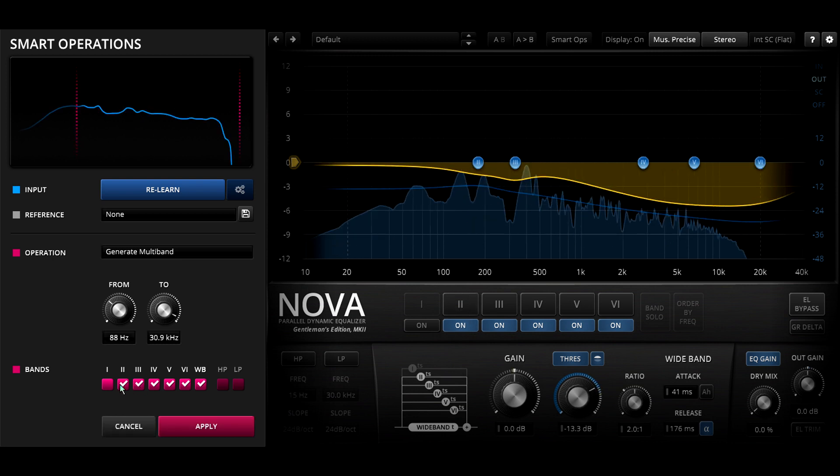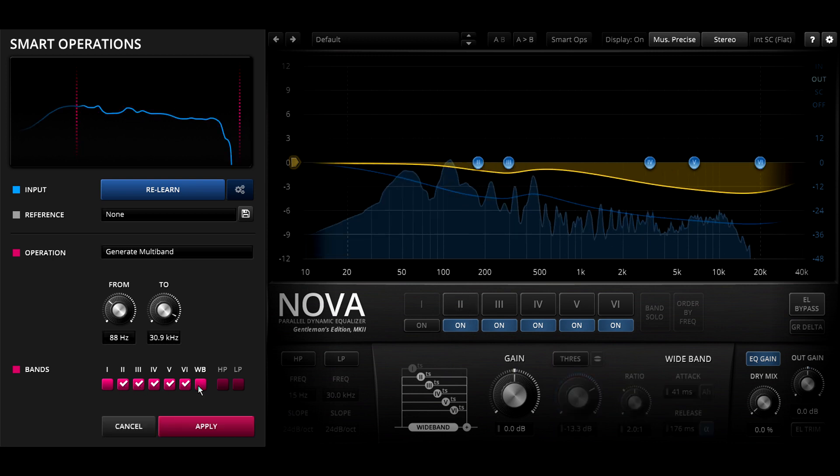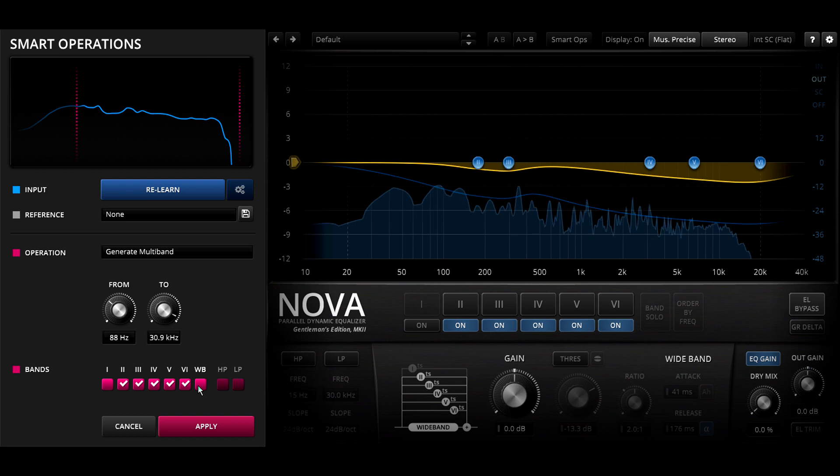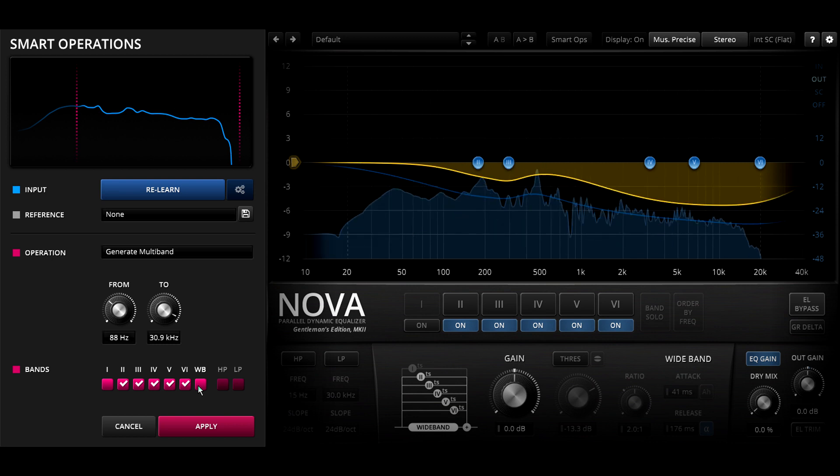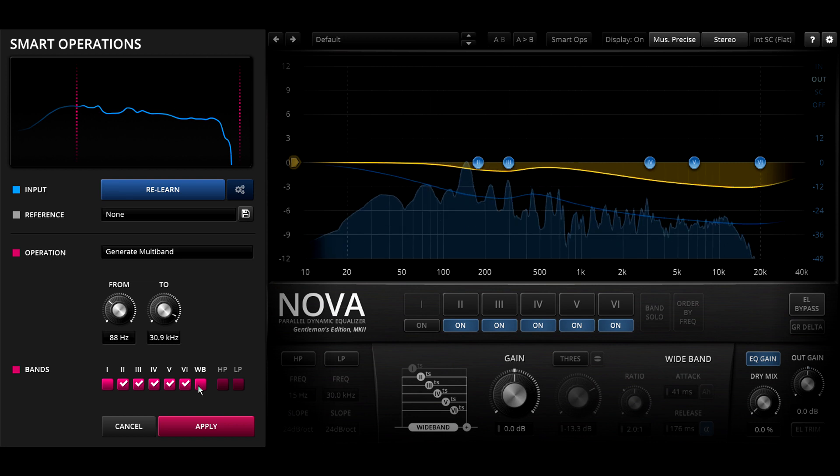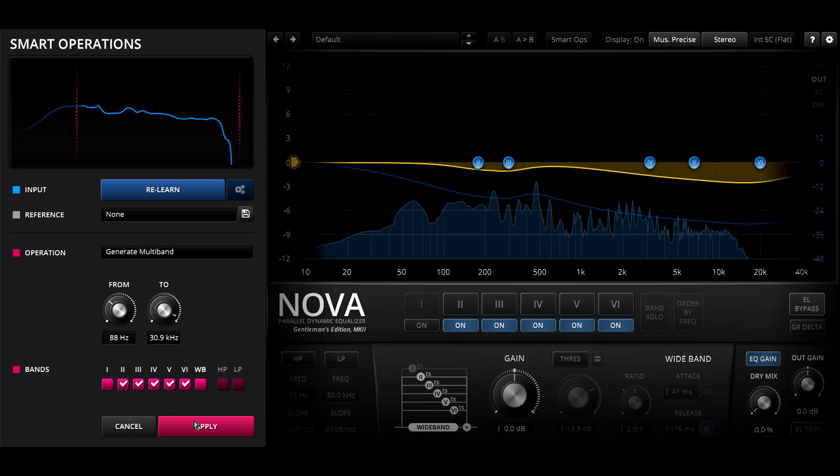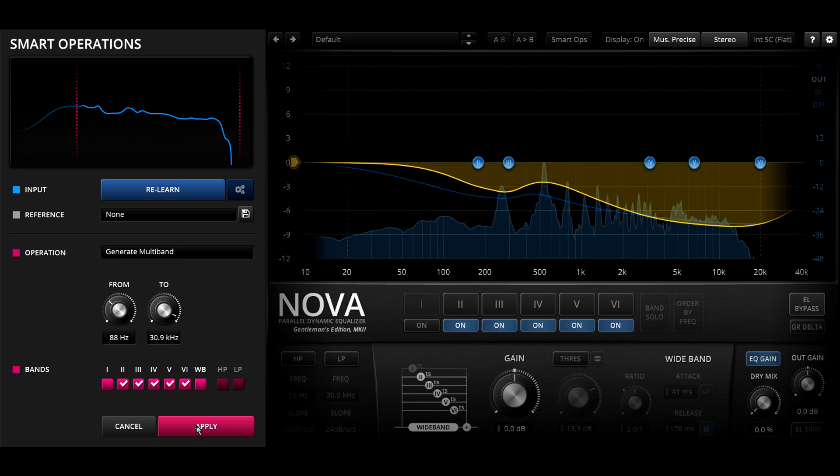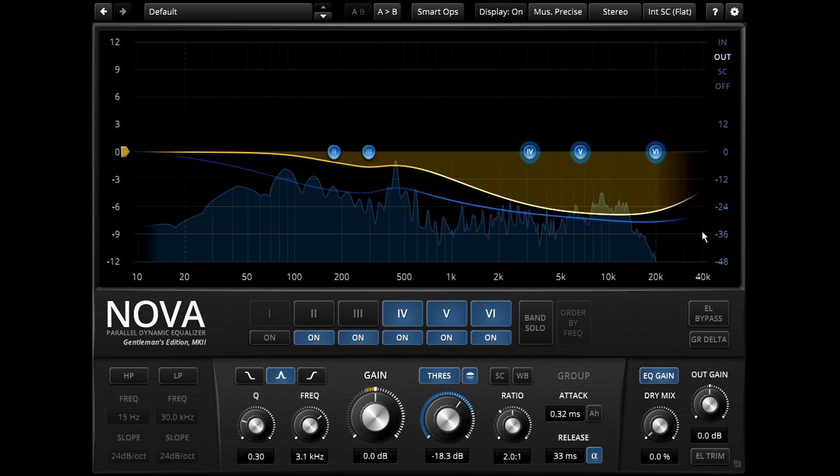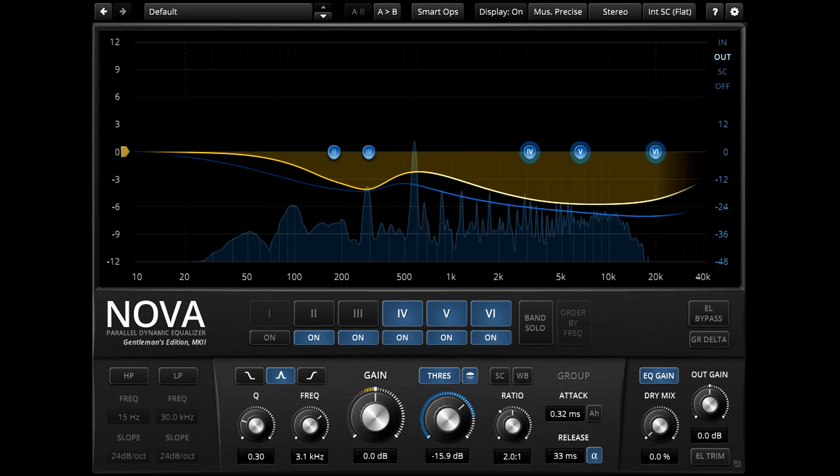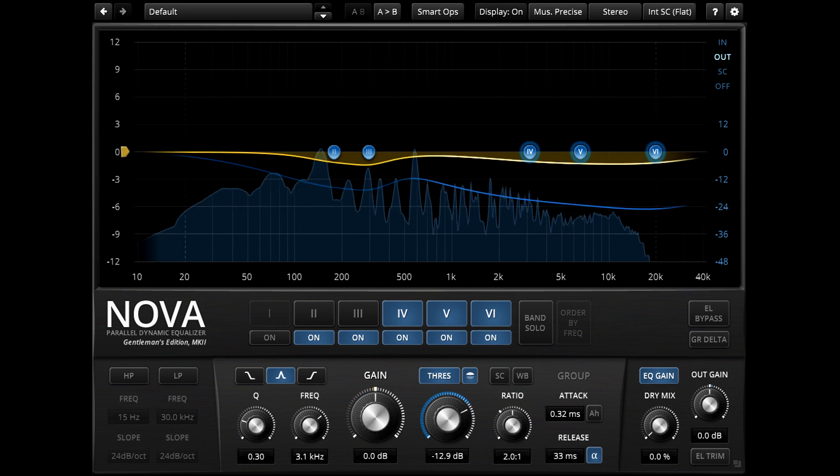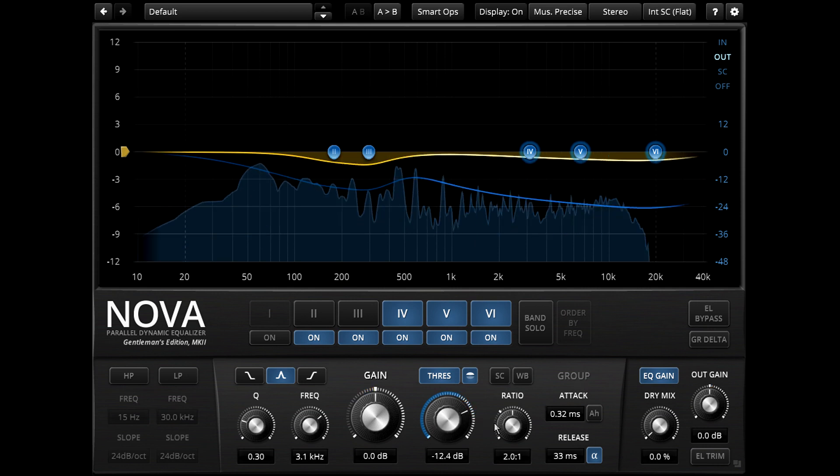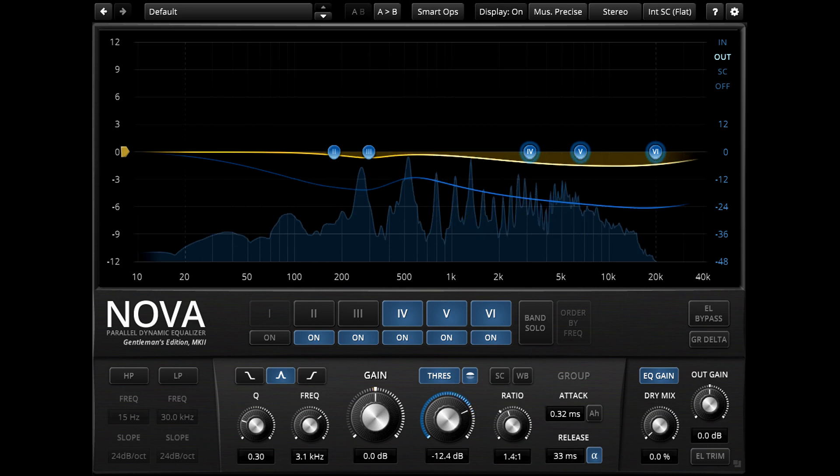If you turn the wide band off, you'll get more conventional multiband compression with nothing happening in between bands. Note that when you've applied these settings, you can select multiple EQ bands together and tweak their dynamics parameters at the same time, making it very quick and easy to perfect your settings.